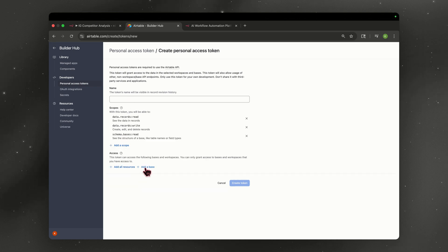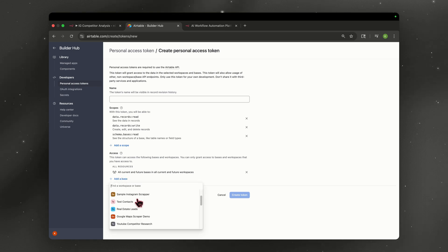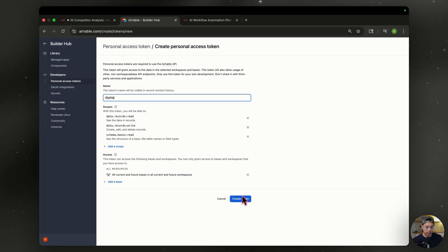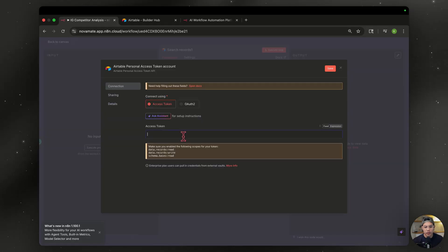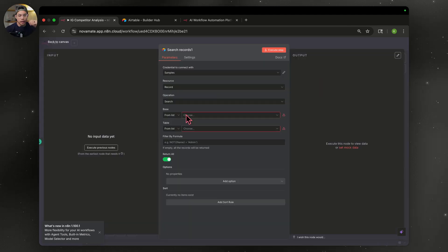Then we're going to add a base. I just add all resources. So you're linked up to all of your Airtables. But if you just want to add one, just hit add a base and then just select the one that you're working on. For my case, it would be this one, Instagram reel analyzer. So I just titled it, go ahead and hit create token. This should pop up. Make sure you copy it. Then you're going to paste that here, hit save. It should go green. It should be good to go.